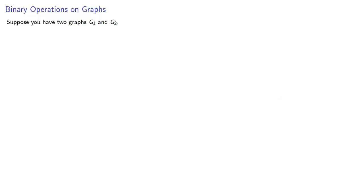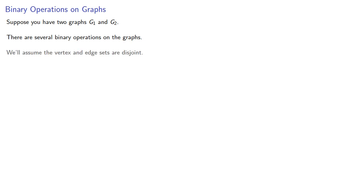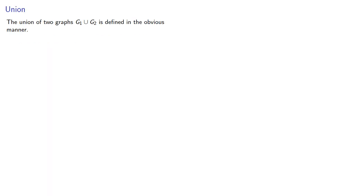Well now, what if you have two graphs, G1 and G2? There are several binary operations on the graphs. We'll assume that the vertex and edge sets are disjoint. The union of two graphs, G1 and G2, is defined in the obvious manner. As it's a set operation, there isn't really much we can do with it.